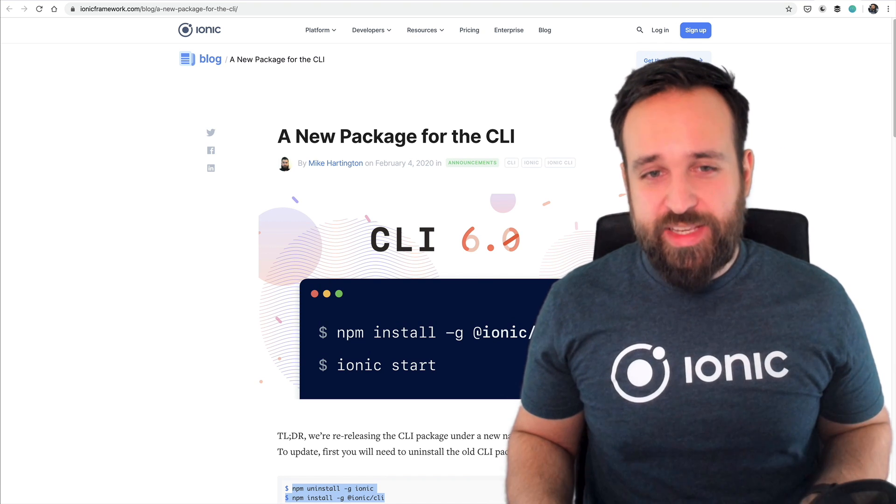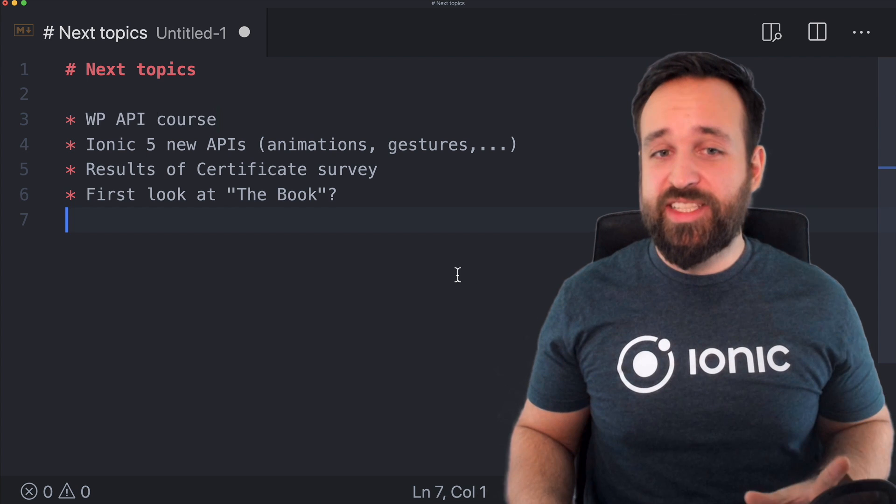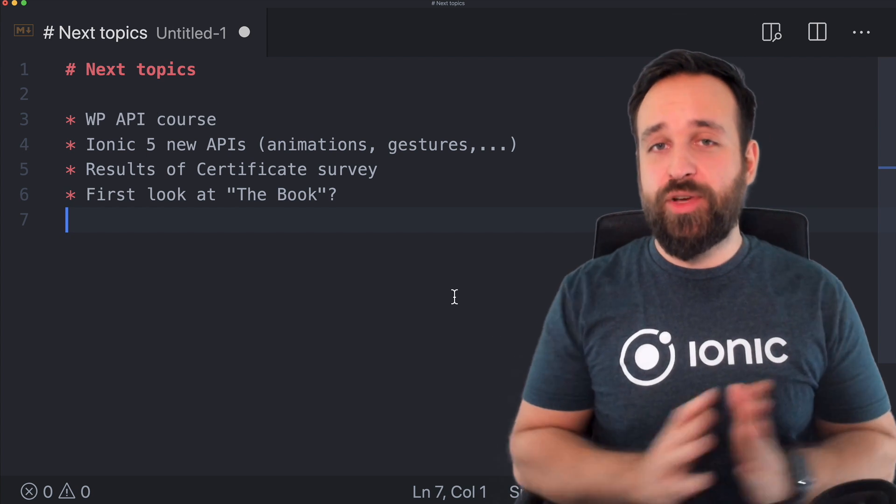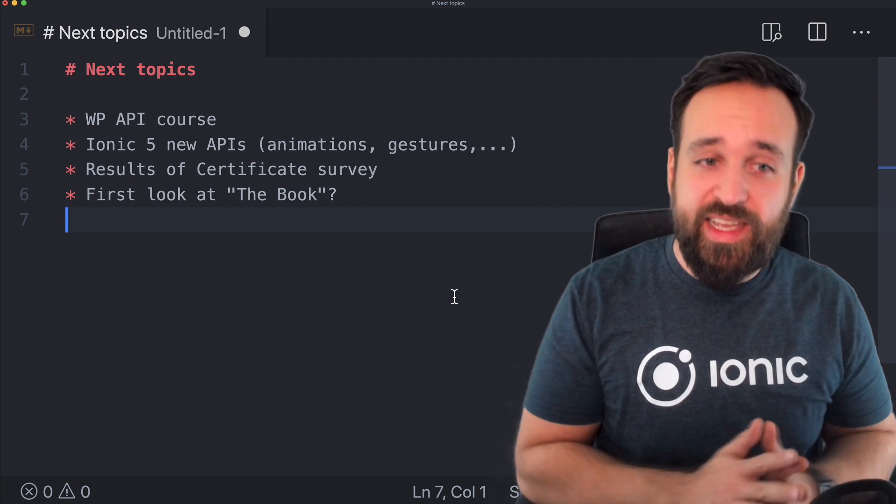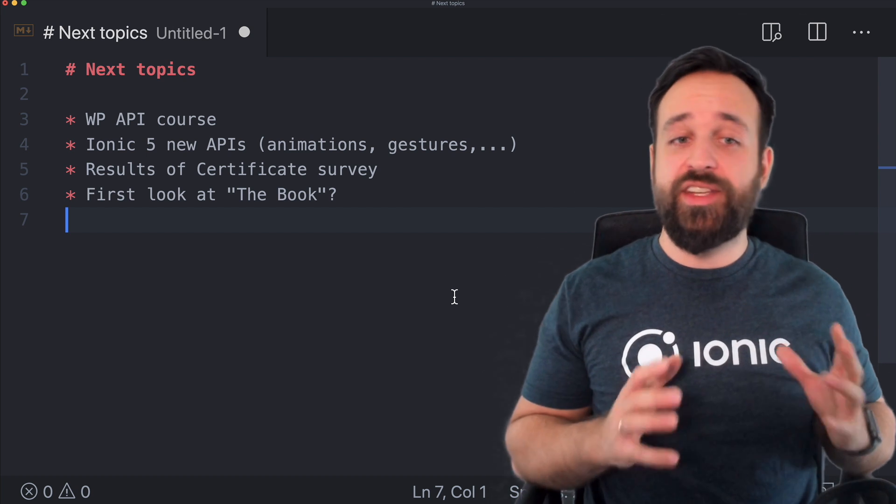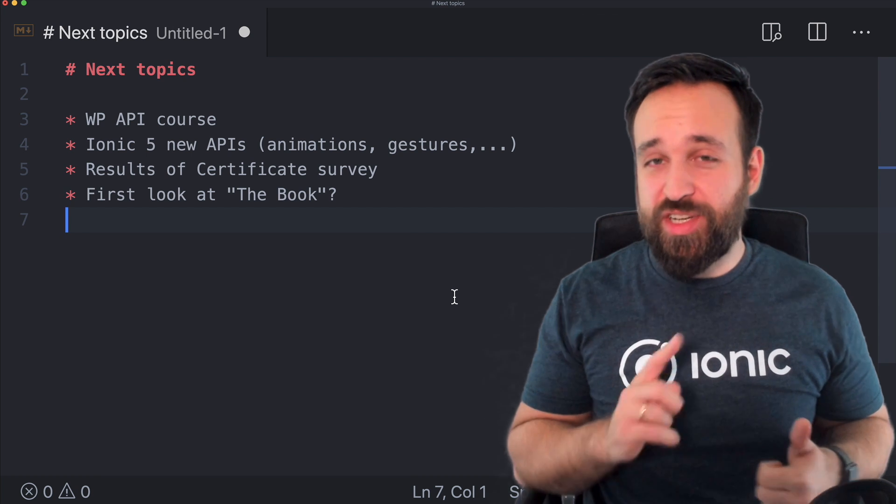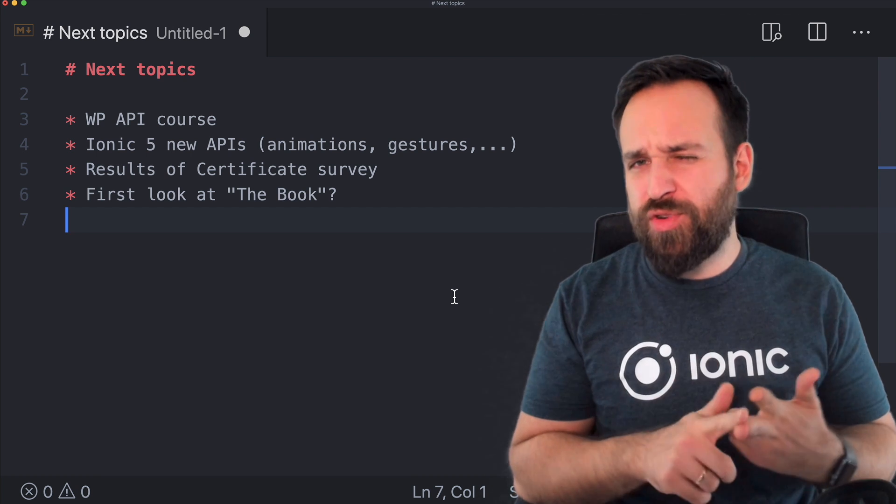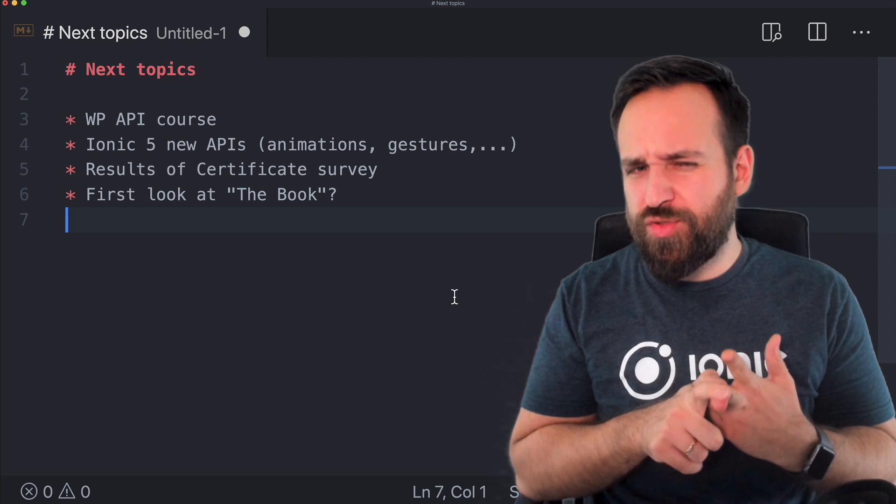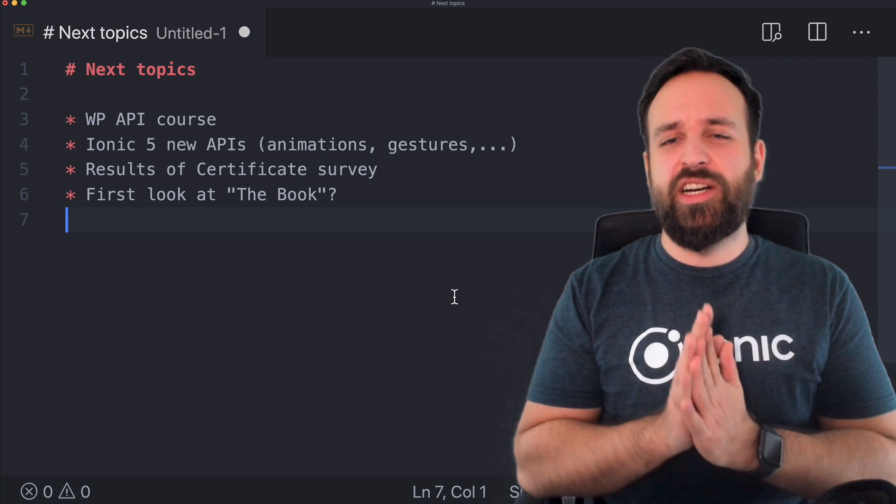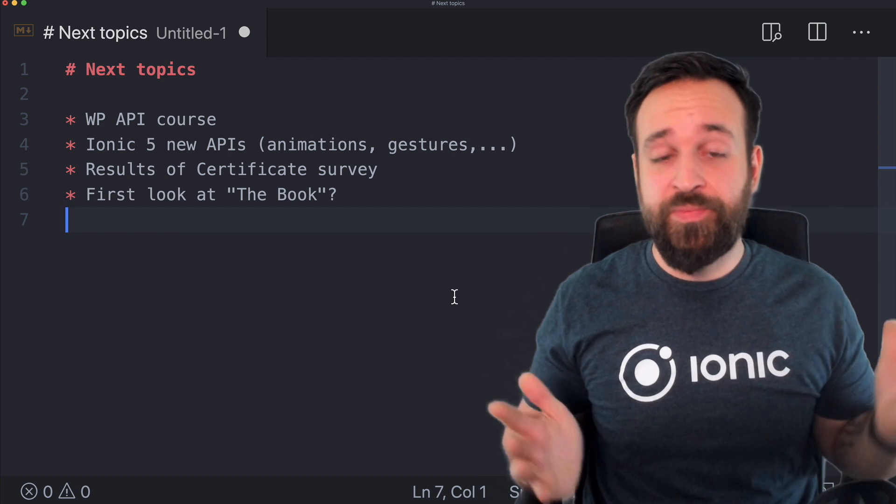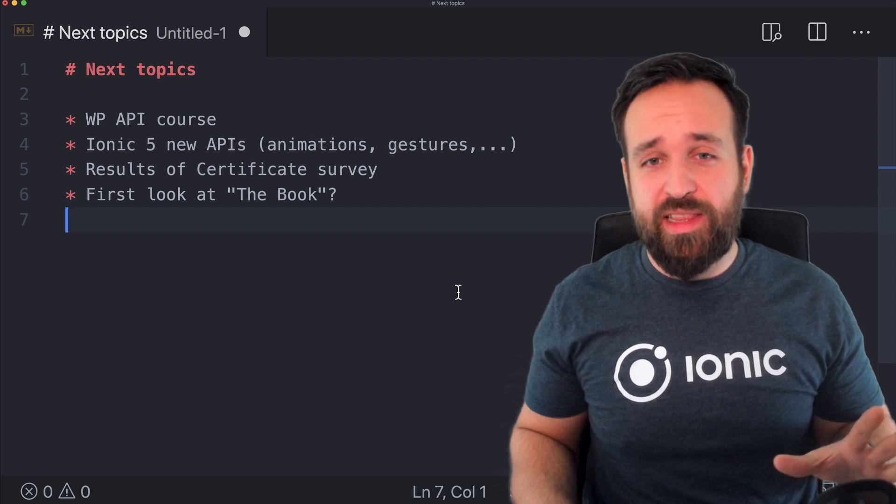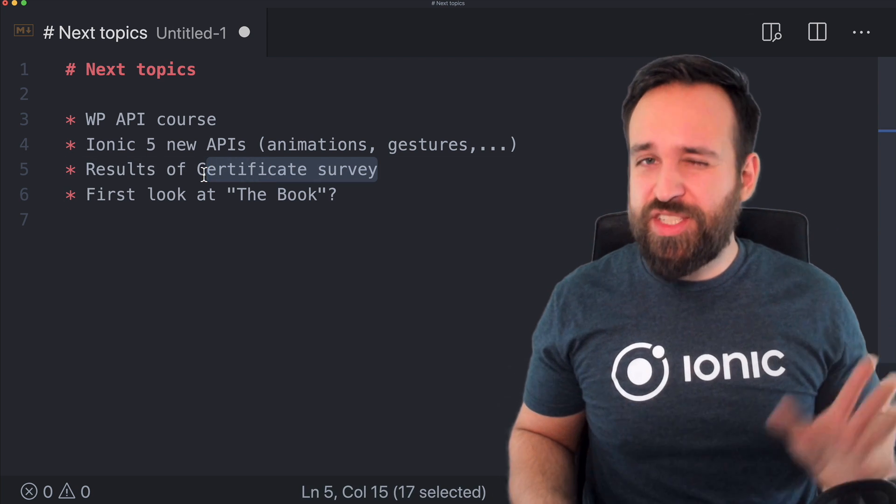All right we're already way too long in this video so just a final outlook on the next topics for the next time. I'm gonna work on a WordPress API course for the Ionic Academy. I will release new tutorials around the new APIs of Ionic 5 which are the animation controller the gesture controller perhaps also the modal I'm not sure about that yet because it's a rather small apart and I will see if there's anything else new for you to cover.